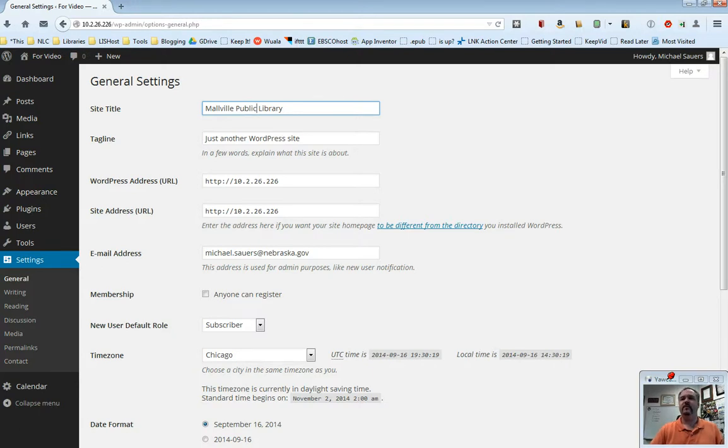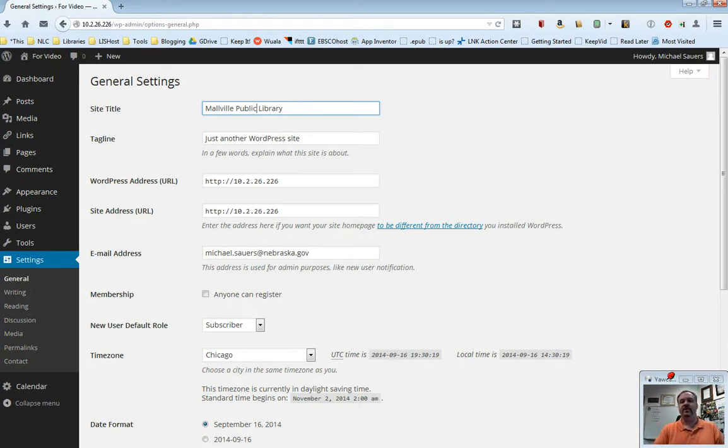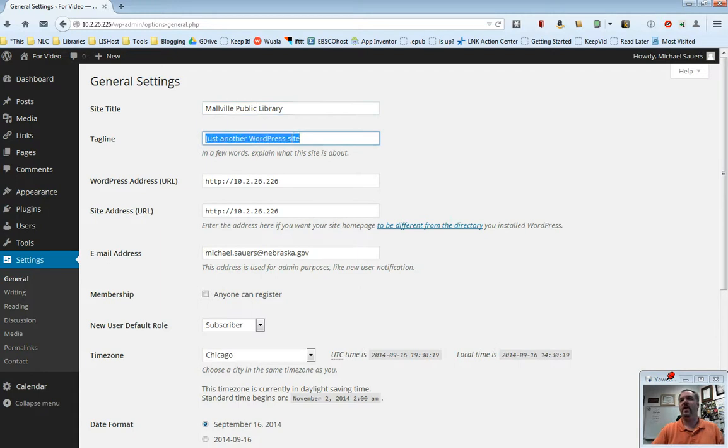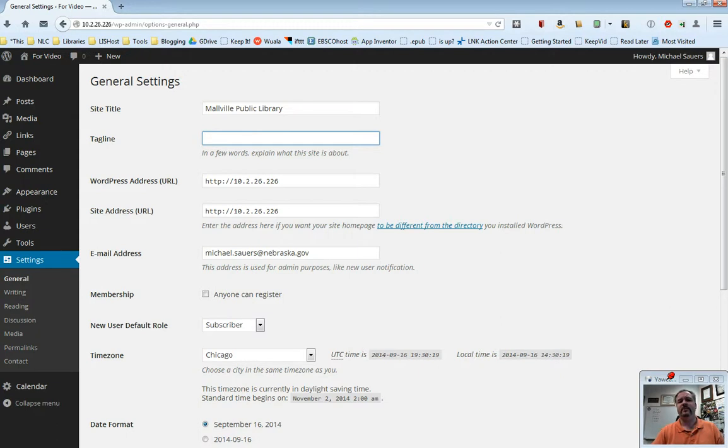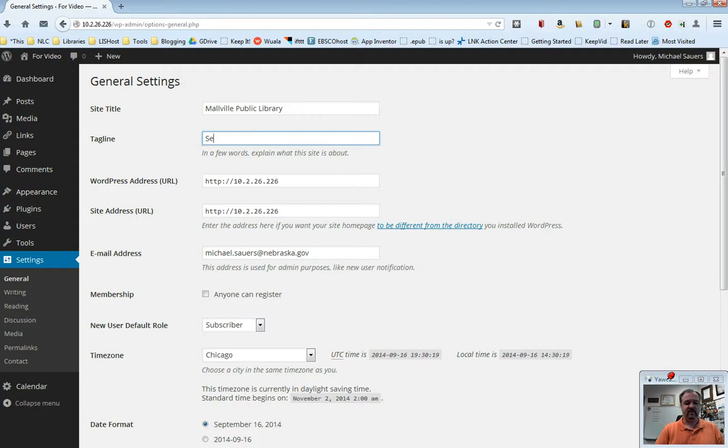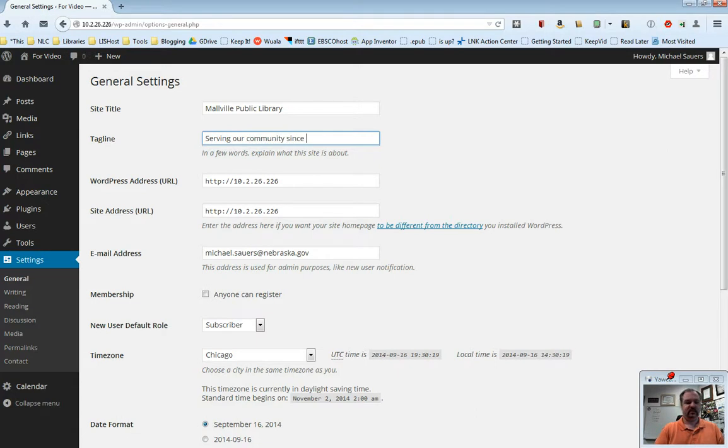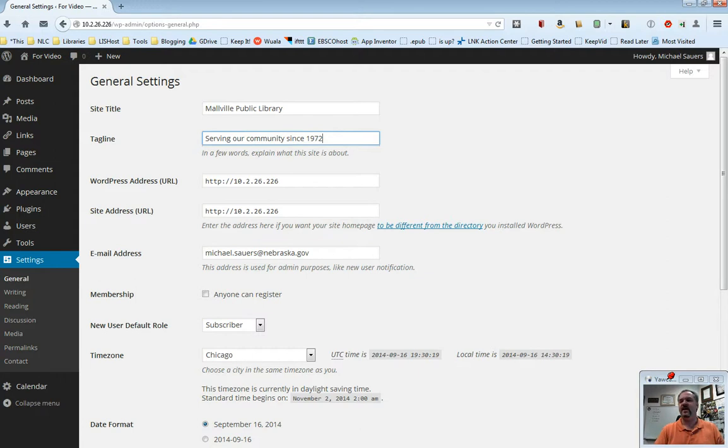Now the other one you want to change is the tagline. This is going to be a kind of a subheading under the title, so this is the Melville Public Library. By default, it's going to say just another WordPress website. You do want to change this. You can remove it completely if you want. You don't have to have a subtitle. When we get to themes, you might reconsider your subtitle, but I do suggest you have one here. I'm going to say something like serving our community since 1972. You could say the best library in town, whatever it is you wanted to say.